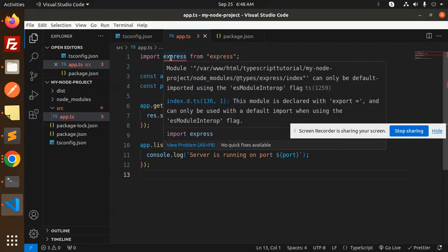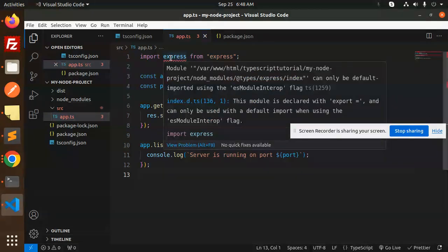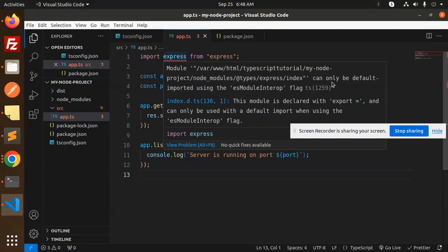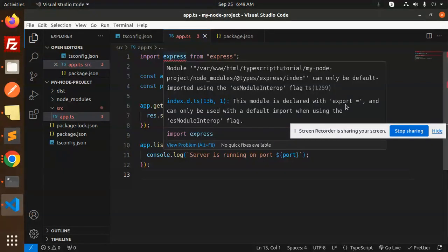But it says the module from @types/express/index cannot be default imported using ES modules. The module is declared with export and can only be used with a default import when using the esModuleInterop flag.